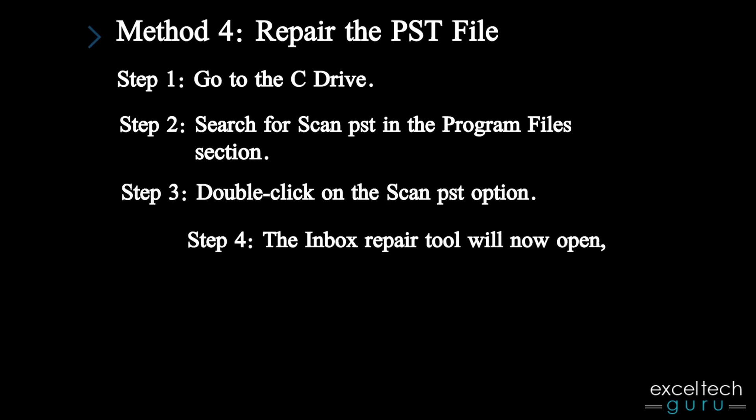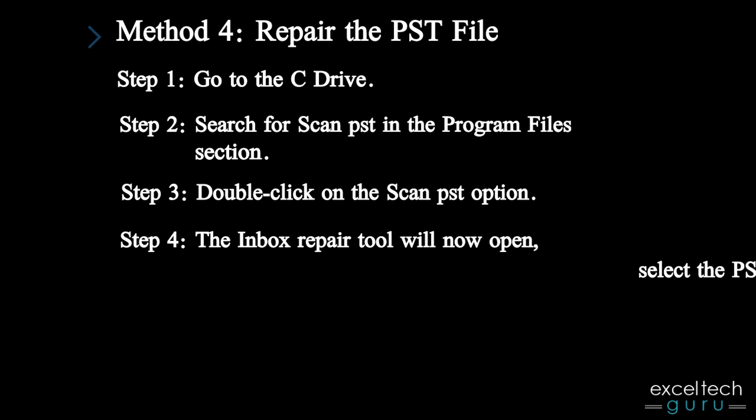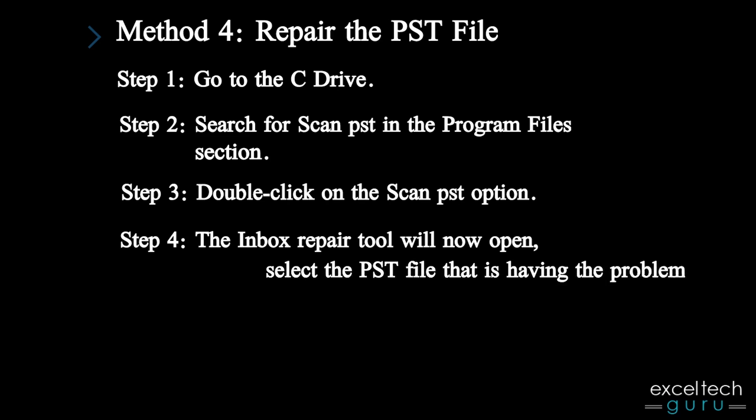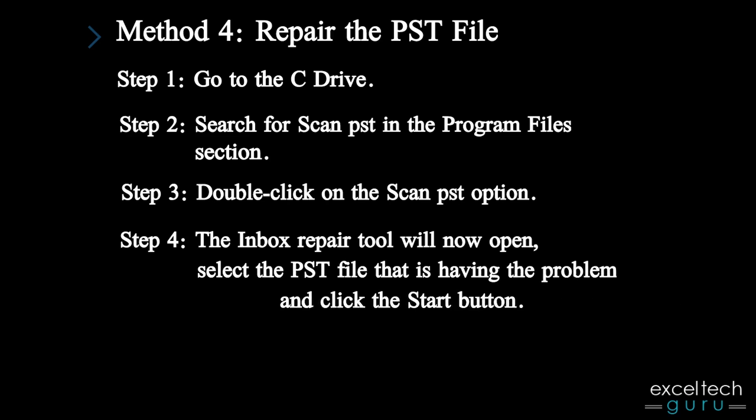Step 4: The Inbox Repair Tool will now open, select the PST file that is having the problem and click the Start button.